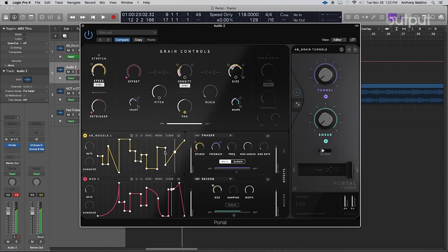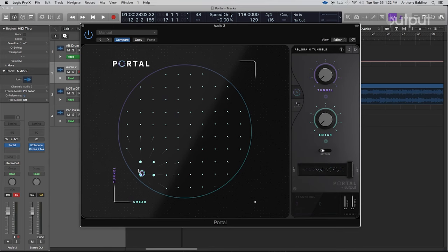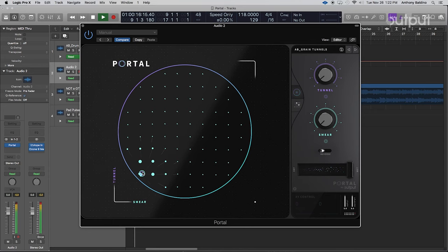And you can see here there's all these different modulators that I use to apply to the time, the density, the stereo field and just really mix it up. And then what's really cool about Portal is you can go over here and just use this XY fader to manipulate all these different other attributes of the setting.